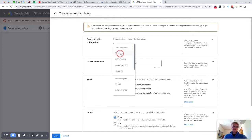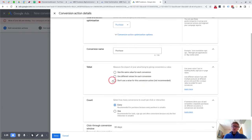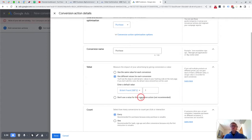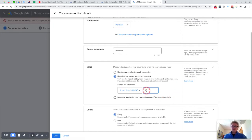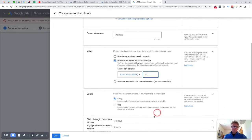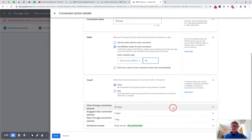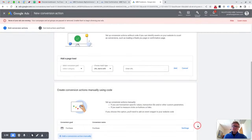You'd say it's a purchase. I would say use different values for each conversion because that way we can actually get a value coming through on the order that has converted, and then you can actually put in a default value in case it doesn't pick that up. Then here I say count every sale, because even if one customer makes two orders, they have made two orders. Then I would leave these settings the same to begin with, and then you click on done.